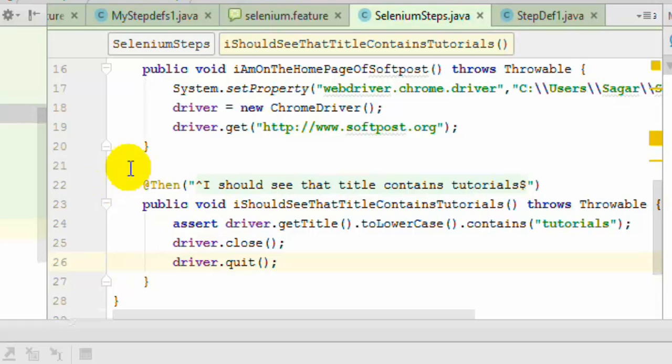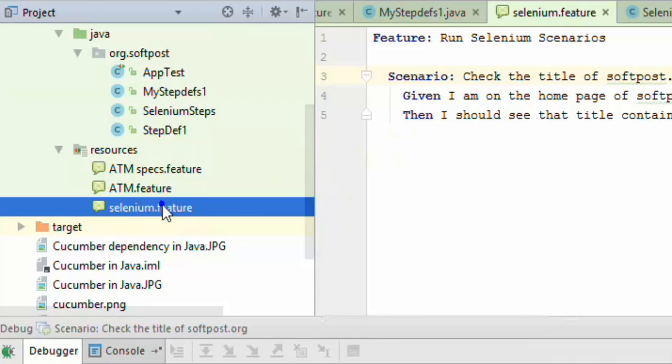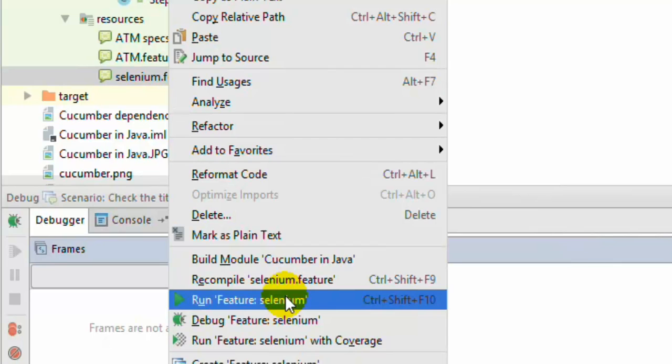Now to execute this particular scenario, you can click on the scenario name and then click on 'Run Scenario'. Or if there are multiple scenarios in that feature file, you can right-click on the feature file and then click on 'Run Feature'.